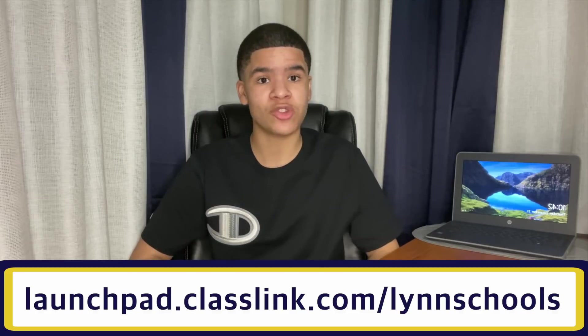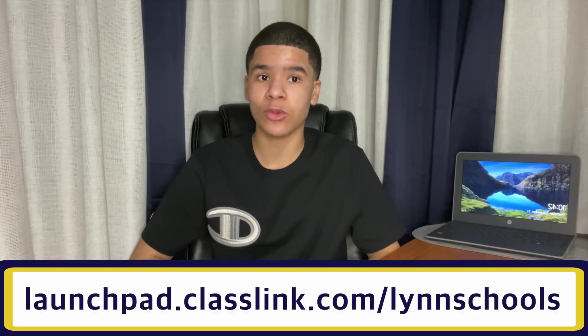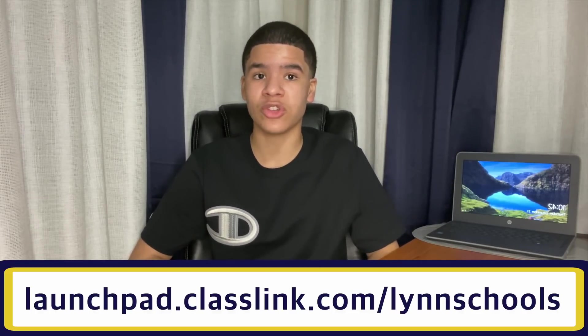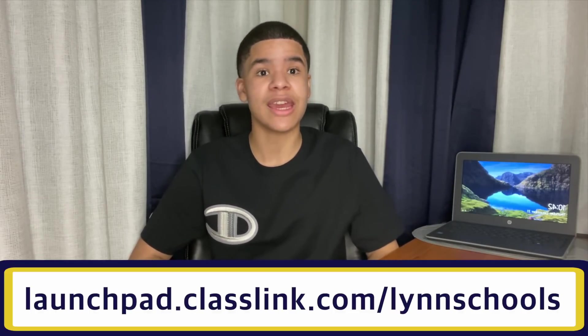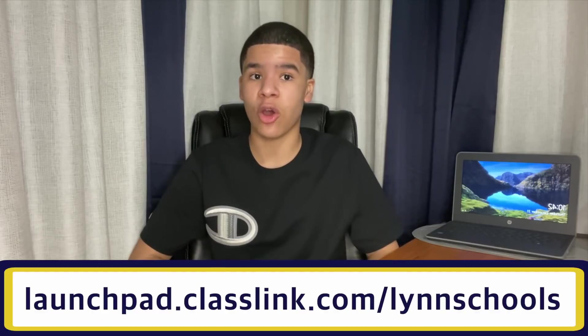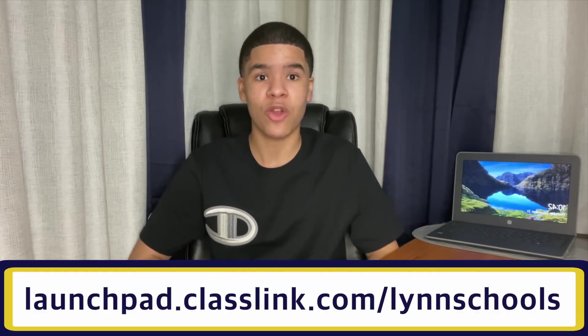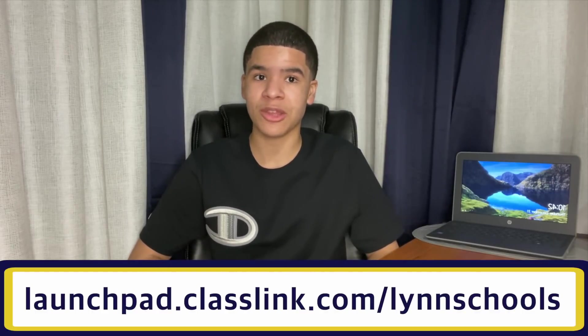So, how do you get to ClassLink? Do not go to ClassLink.com. Instead, you must use the unique web address for the Lynn schools, which is highlighted at the bottom of your screen. A direct link can also be found in the box below. Remember to bookmark the page.